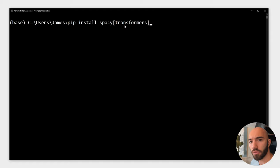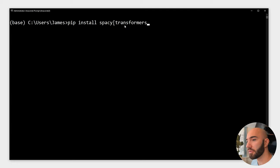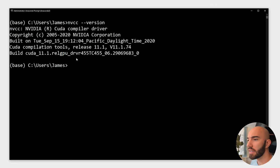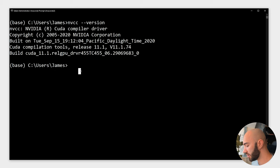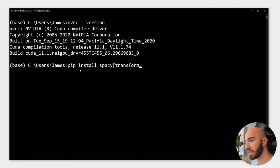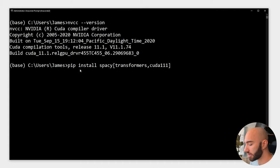Now alongside this we can also install what we need to run it with CUDA. If you have CUDA, you can check your version number like this. For me, I can see that I have CUDA 11.1, so rather than just writing pip install spaCy transformers, I would write transformers and then include my CUDA version, so I write CUDA 111. Then I'd enter this and install spaCy, but I already have it installed so I'm not going to do that again.